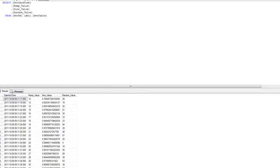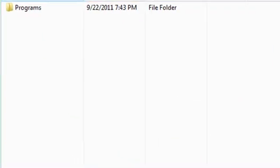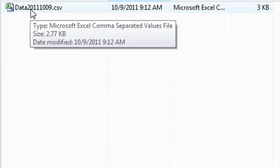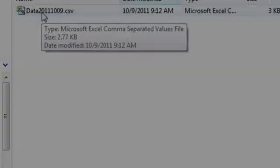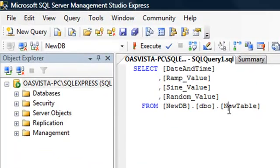We also have a CSV file being generated under the directory we specified. There's the base file name we gave, data, along with the year, month, and day appended to the file.